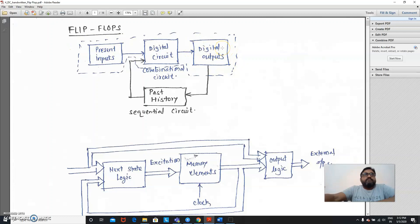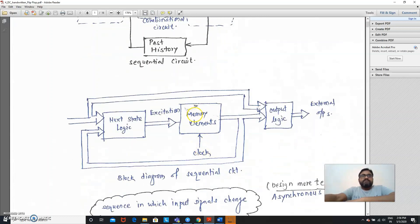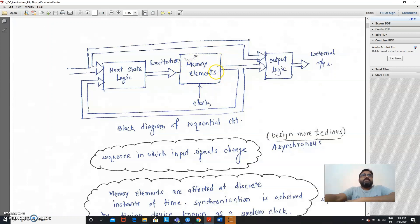In flip-flops, whatever the current output is, that is again fed back as an input to the digital circuit. So whenever a new set of inputs is given, the output is not only dependent on the current input but also depends on what was the previous output. That is called a sequential circuit. In a flip-flop, for giving feedback to the digital circuitry and for remembering the previous output, we need a memory element.